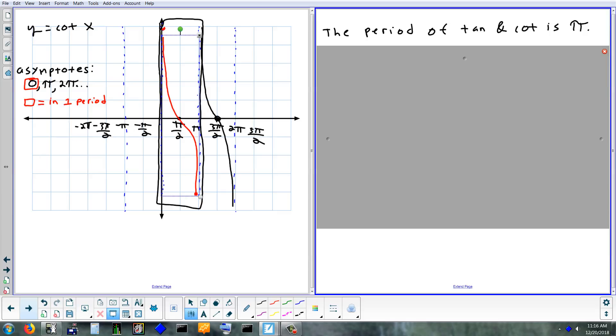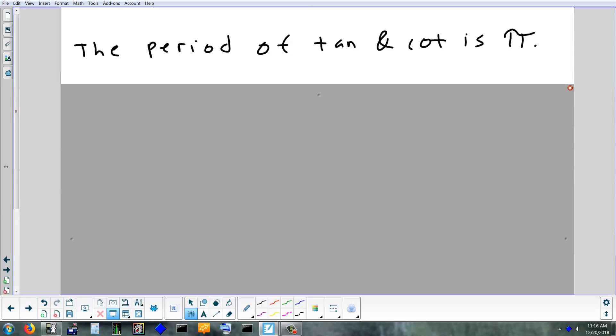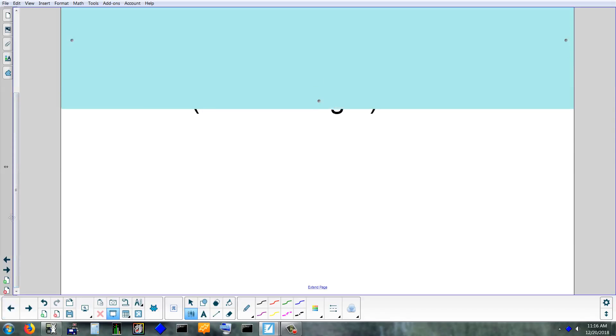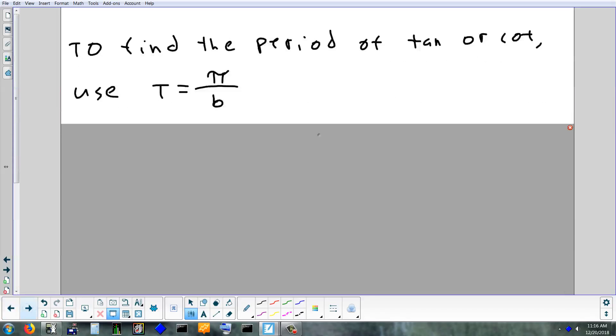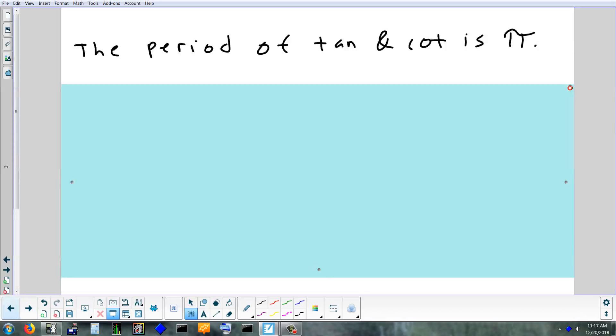The natural period of tangent and cotangent is pi. The formula we used for sine and cosine was T = 2π/b. For tangent and cotangent, the period formula is pi over b, not 2π/b. Tangent and cotangent are the only two that use pi/b; everything else uses 2π/b.